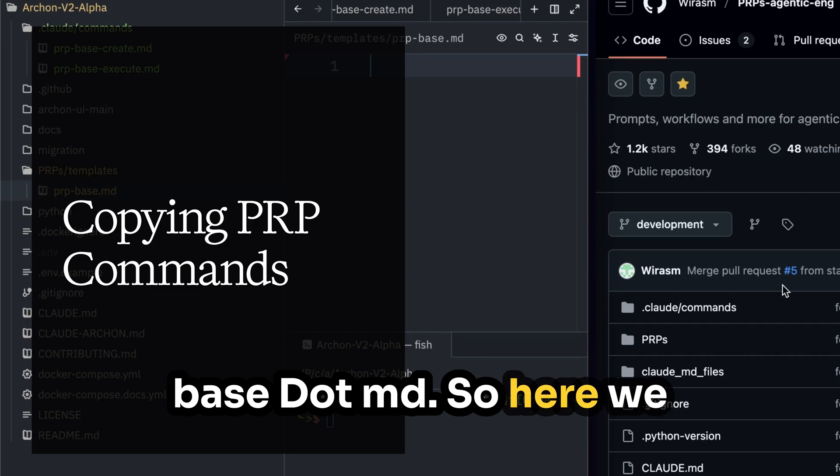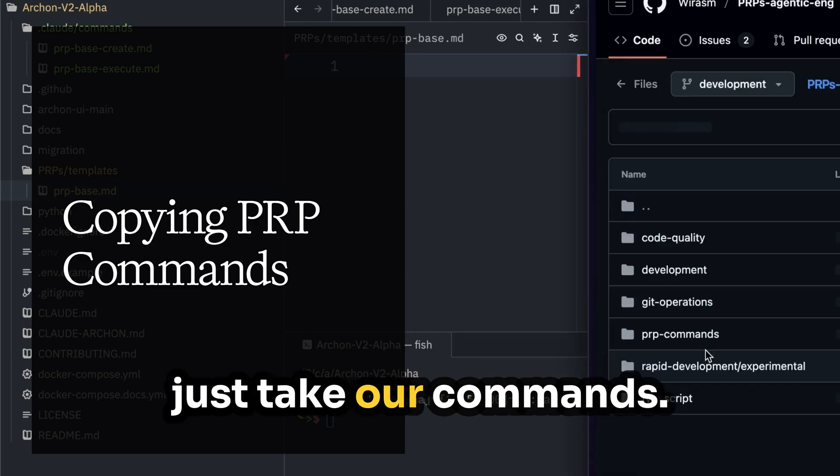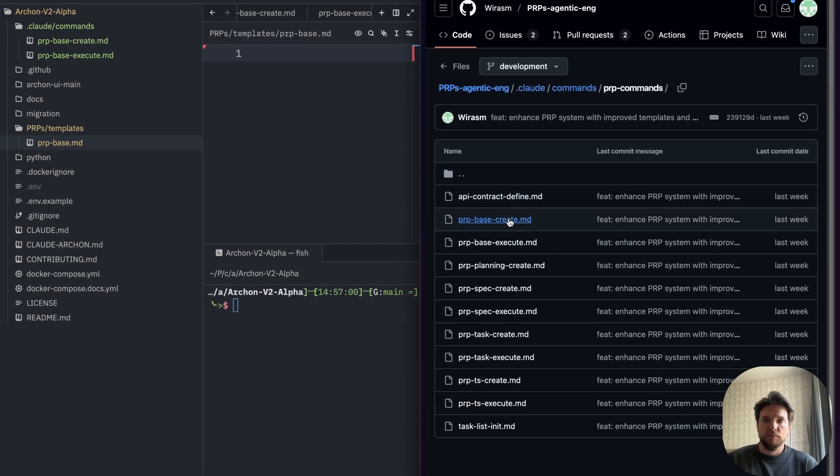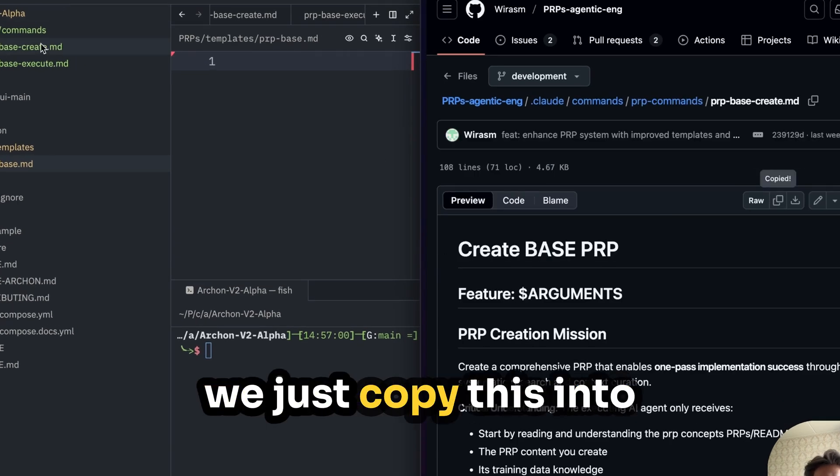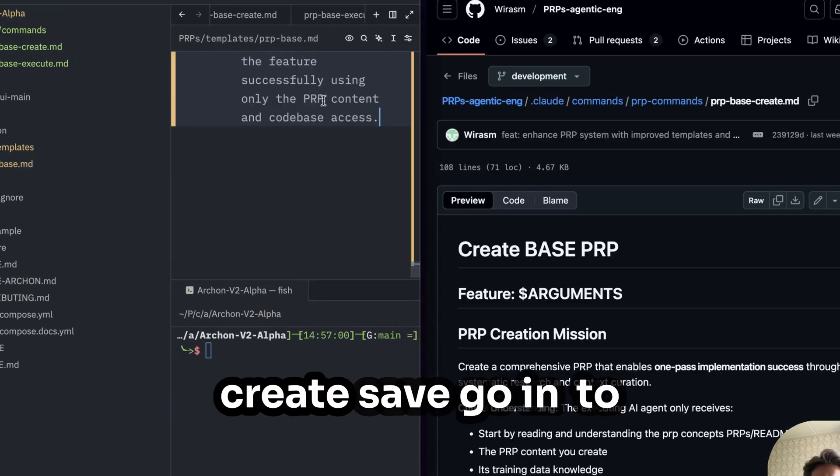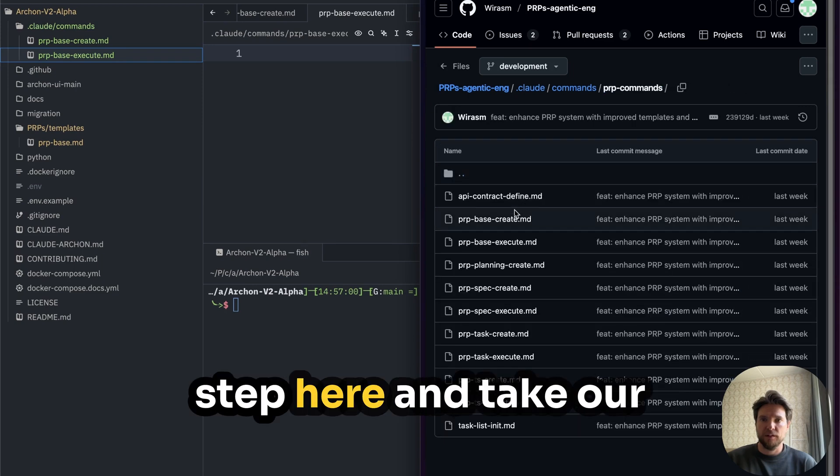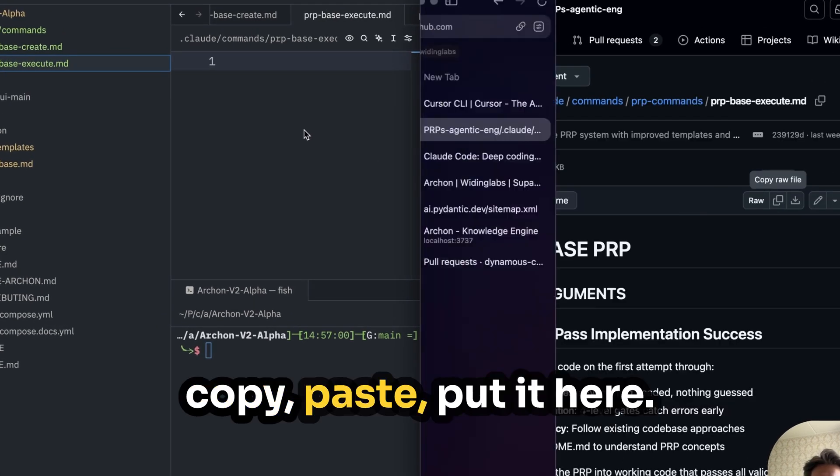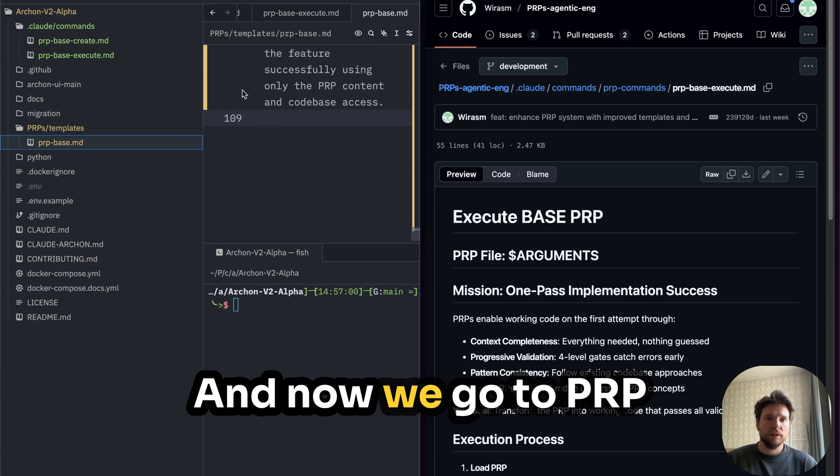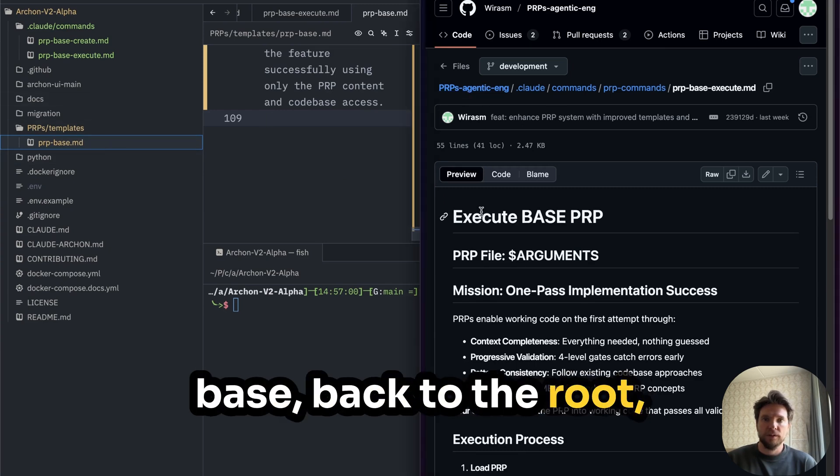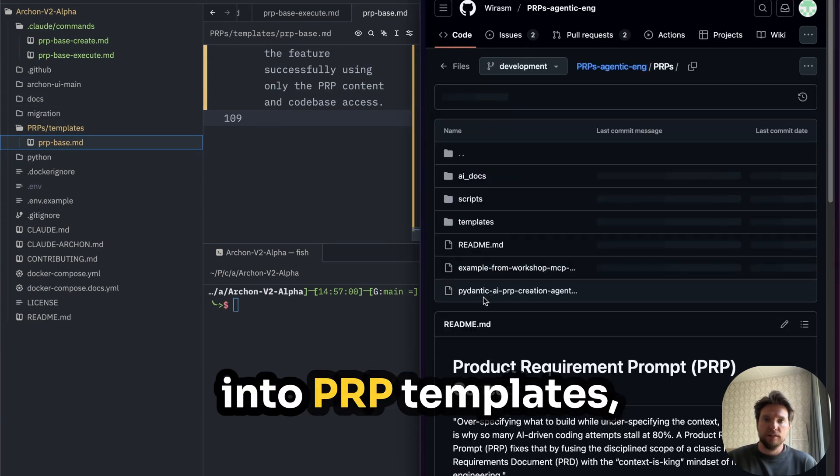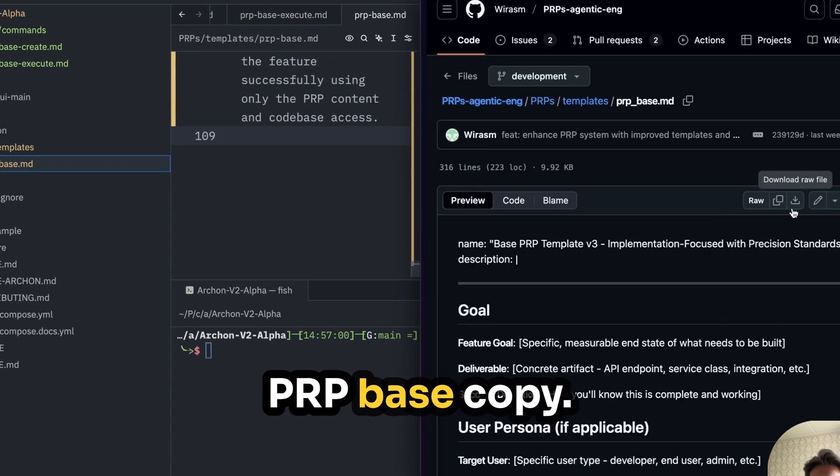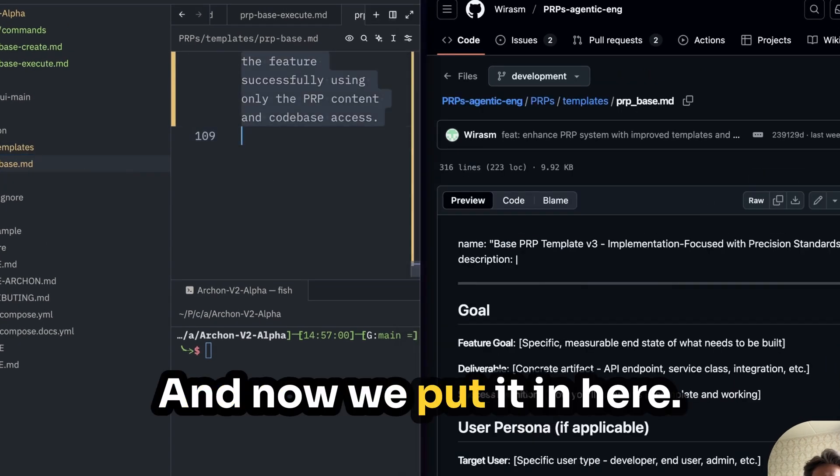So here we just take our commands. We can just go in here to PRP commands, PRP-base create, and we just copy this into create, save, go into execute, back one step here, and take our execute command, copy, paste, put it here. And now we go to PRP-base, back to the root, into PRPs, templates, PRP-base, copy, and now we put it in here.